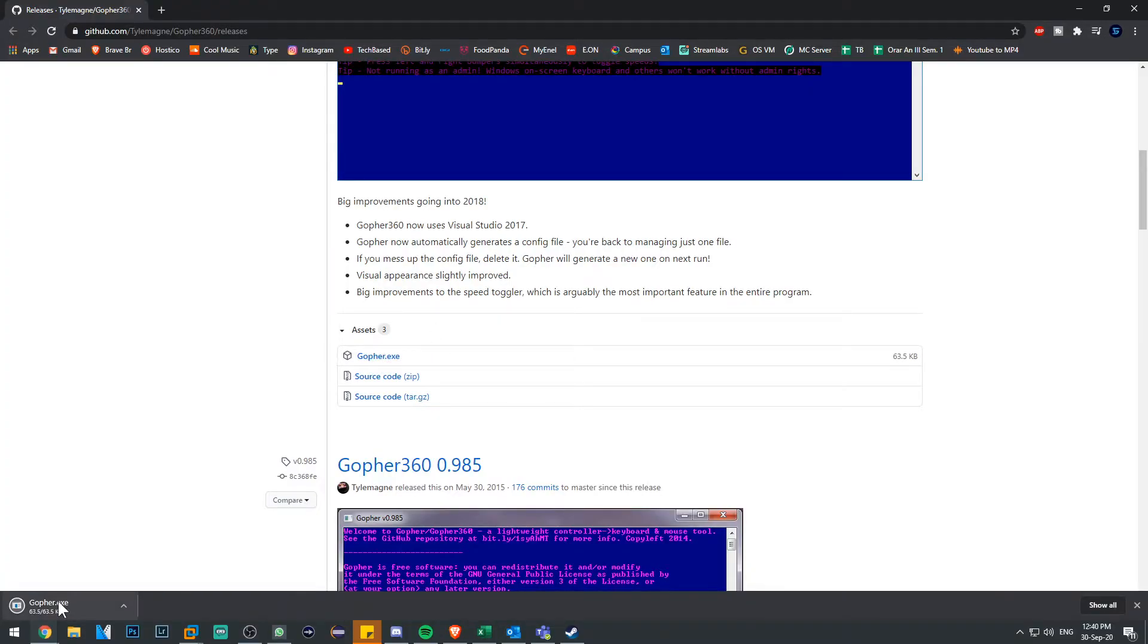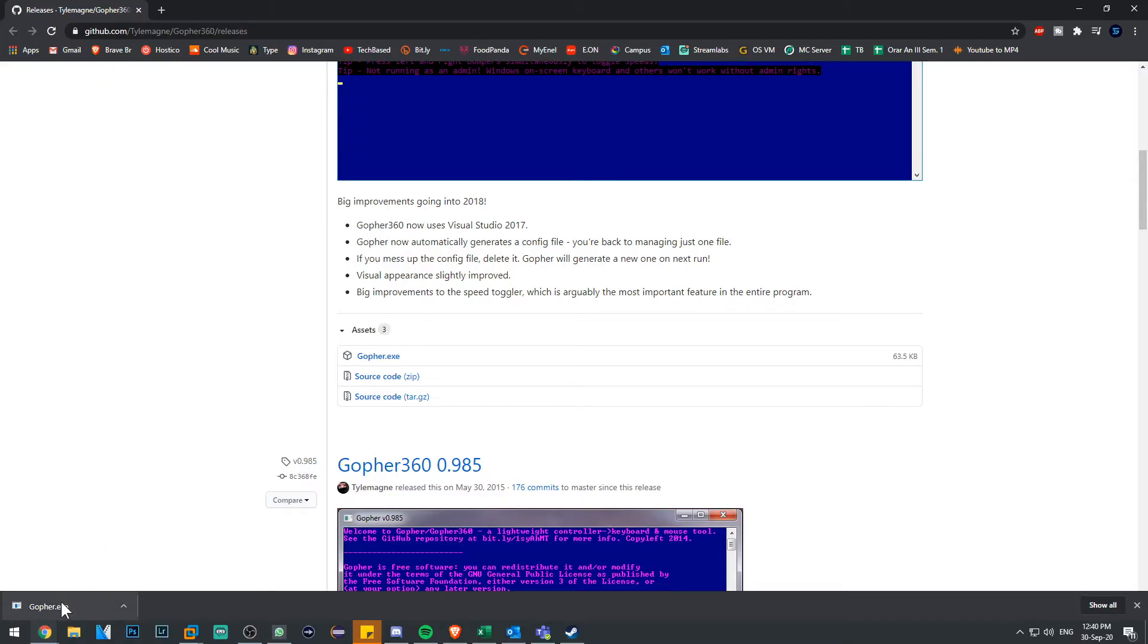Just click on it, download it, and make sure you have your Xbox controller connected to your Windows 10 operating system.